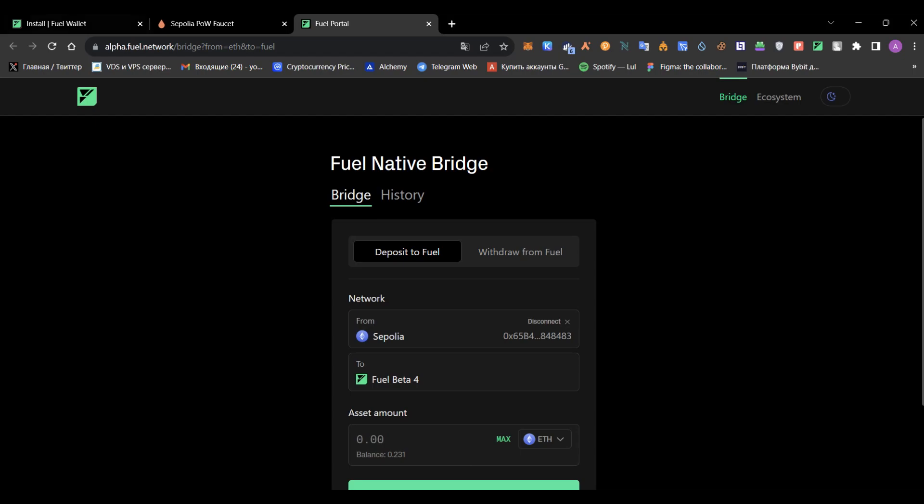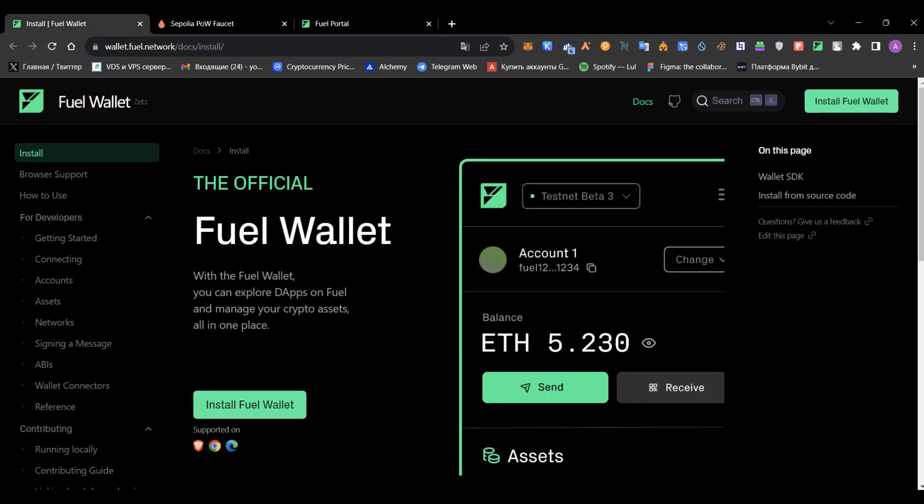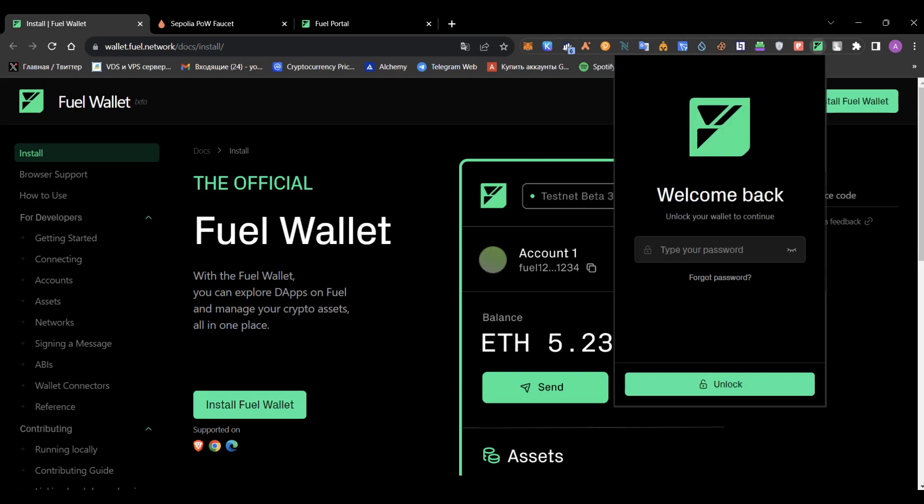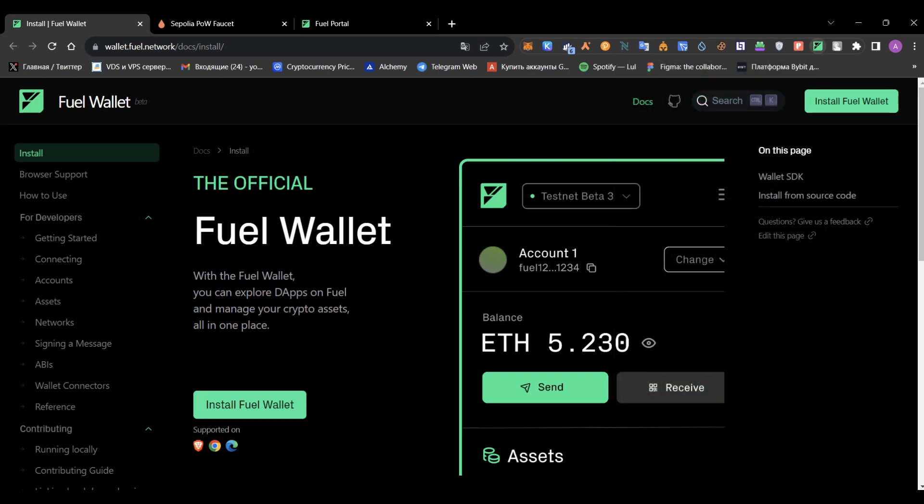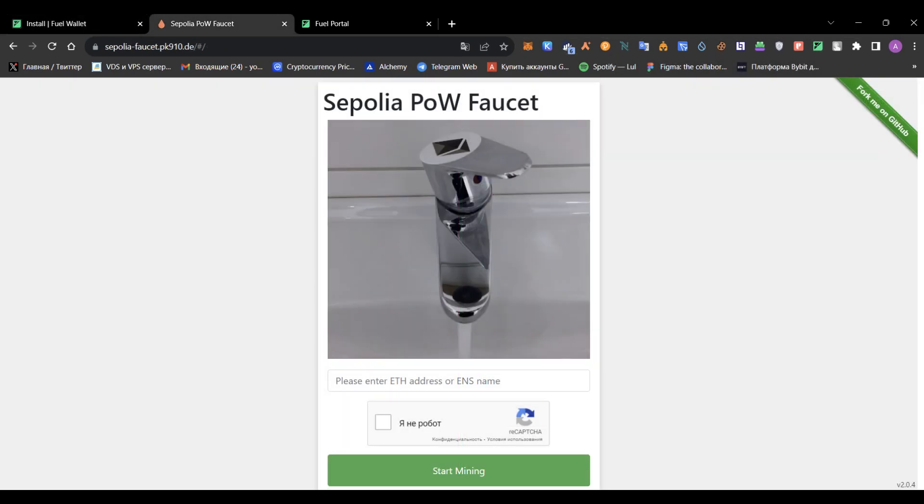First of all, you'll need a Fuel wallet. You can download it down below this video. I already have the wallet, so moving to the next step.